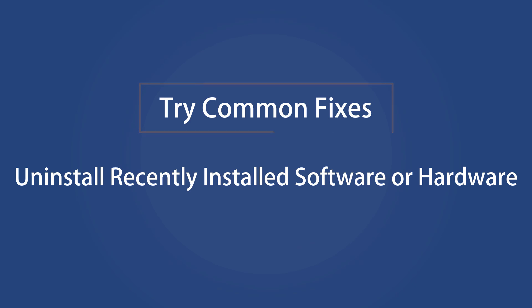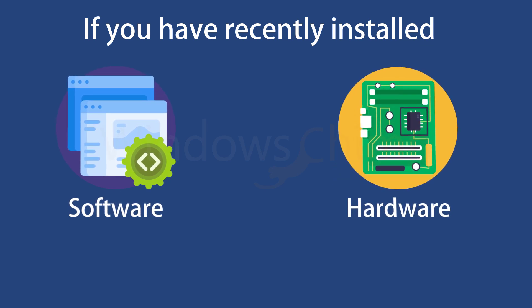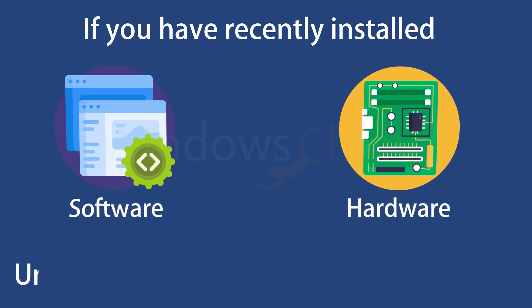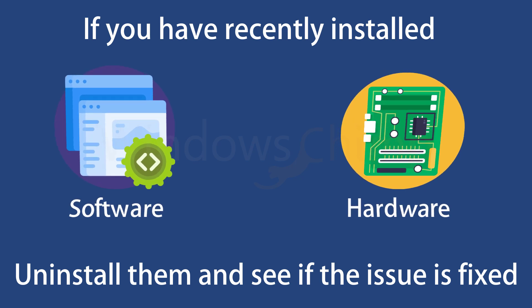Uninstall recently installed software or hardware. If you have recently installed software or hardware and start seeing this error after that, you should uninstall it. Faulty hardware or software might cause this error.